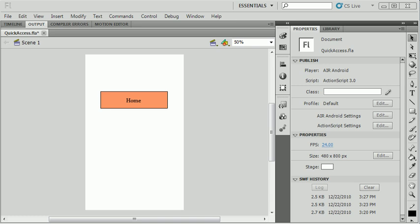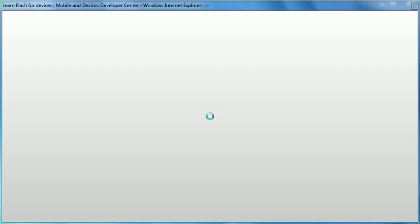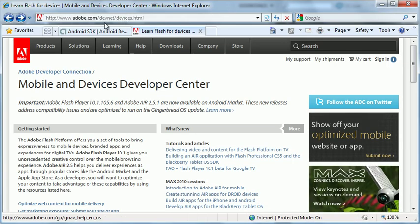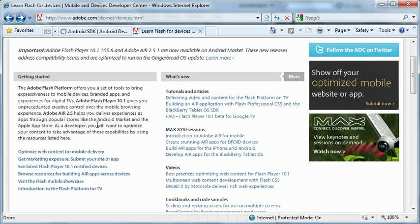This is the Adobe DevNet for mobile and devices. You can see the URL at the top. If I scroll down, there is a link to see the latest Flash Player 10.1 certified devices. These are basically the devices that support Flash right now and the devices that you will be able to test on.